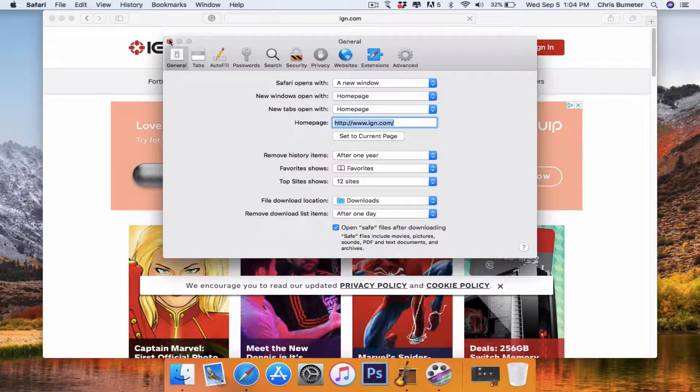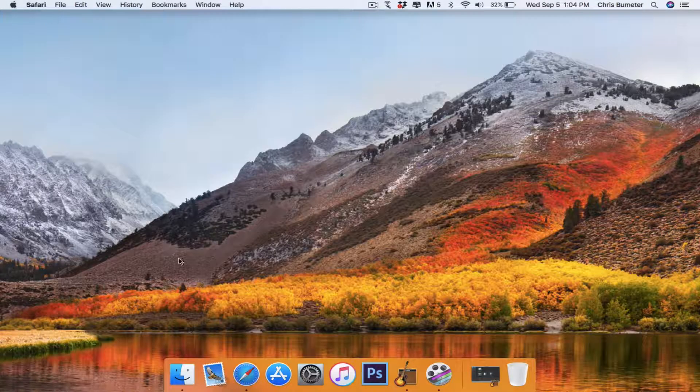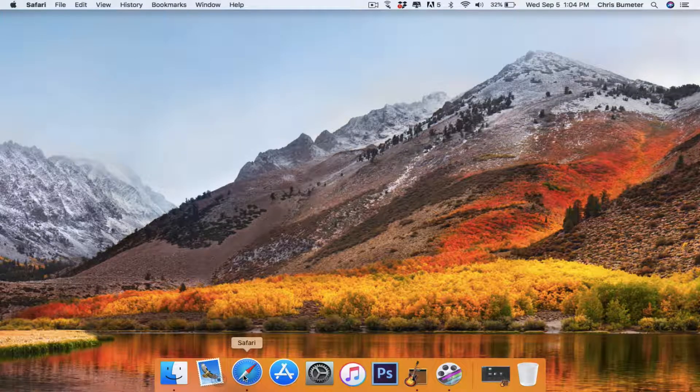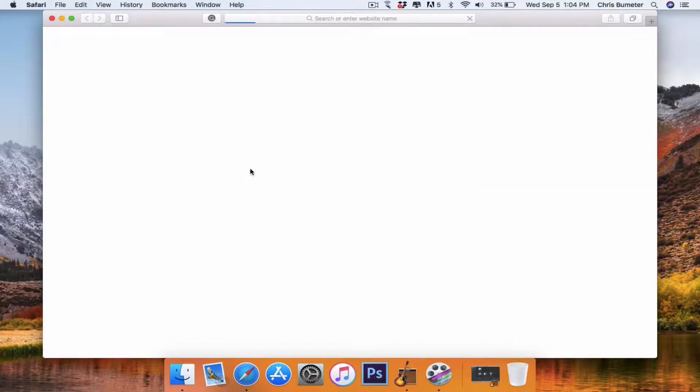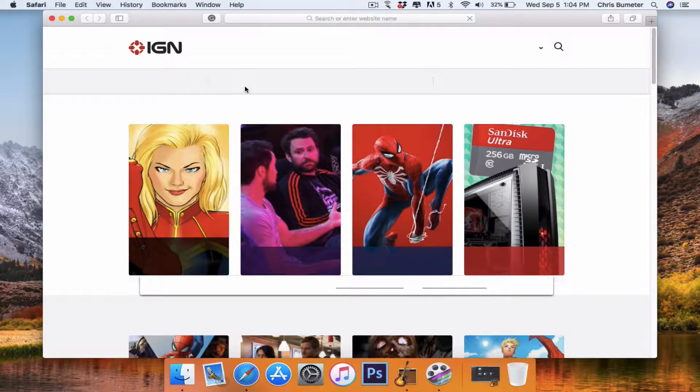So that's kind of all there is to it. So now let's close this out and we open up a new browser. And you see it will open to ign.com.